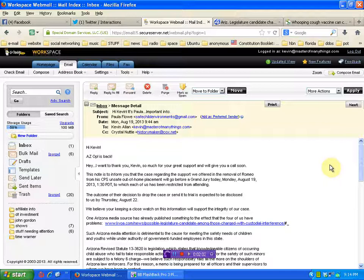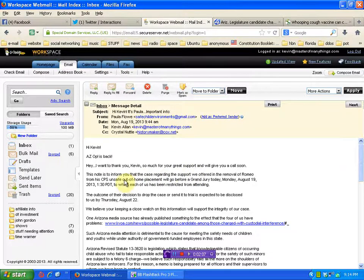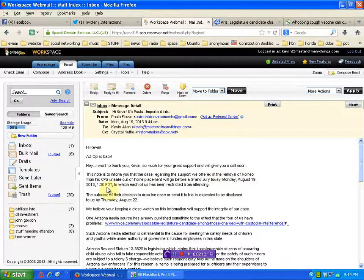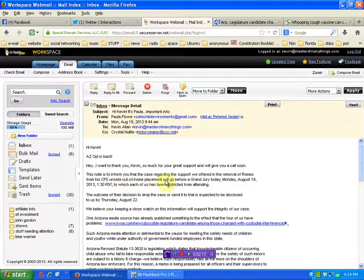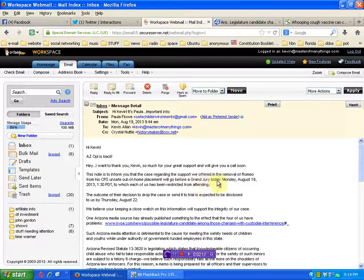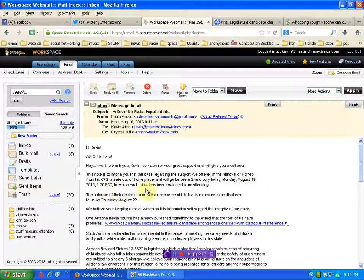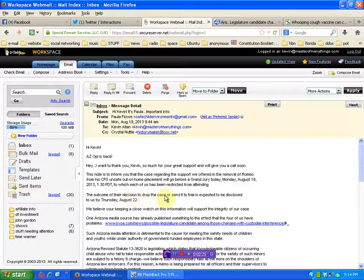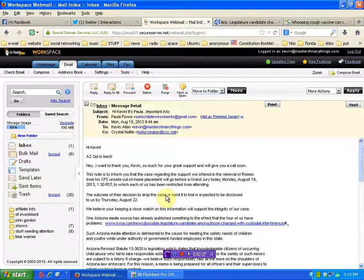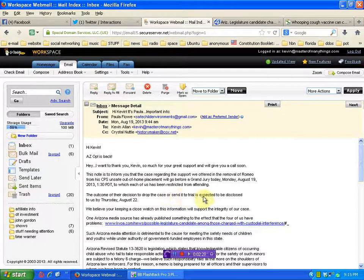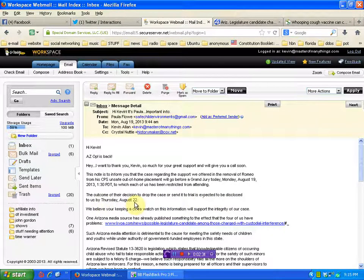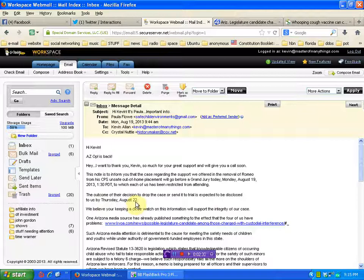Hi Kevin, AZ Op is back. Note to inform you that the case regarding the support we offered in the removal of Romeo from his CPS unsafe out-of-home placement will go before the grand jury today, Monday, August 19th, to which each of us has been restricted from attending. The outcome of the decision to drop the case or send it to trial is expected to be disclosed to us by Thursday, the 22nd.